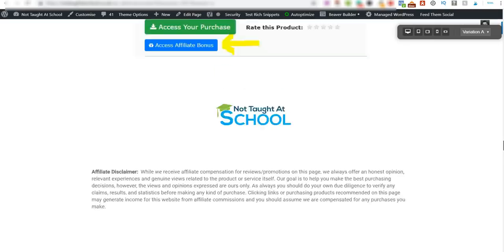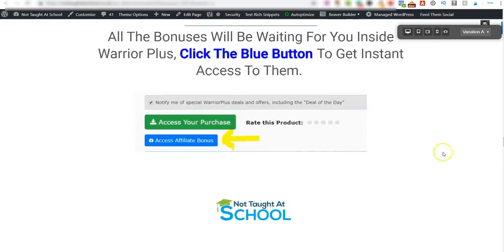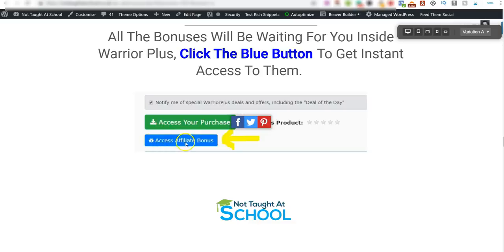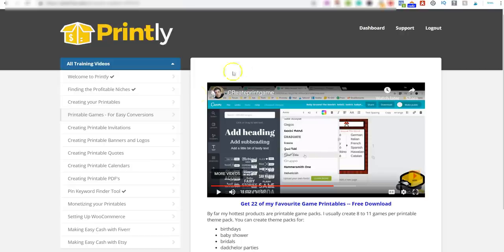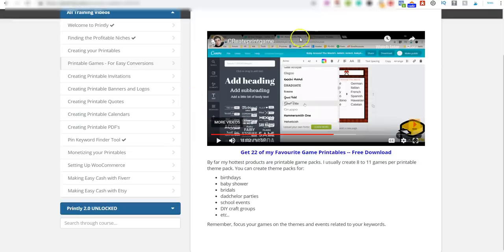I'll drop a link below — click through to the page and you'll get access to all of these bonuses. One last thing: to access your bonuses after purchasing, go into your WarriorPlus account, find your purchase, and click 'Access Affiliate Bonuses.' That will take you to a page on my blog where you'll get access to 5K Publishing Paydays, Printly, my video, and all the bonuses covered. That's enough for today — thank you for watching, I'll see you tomorrow.